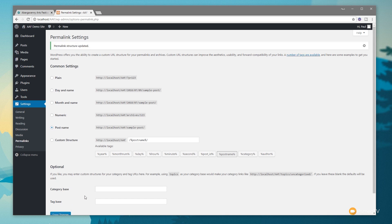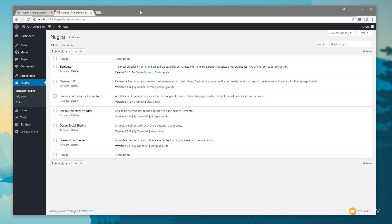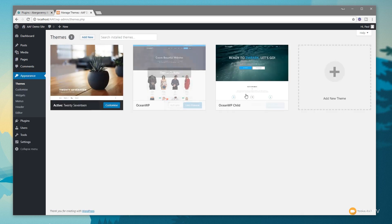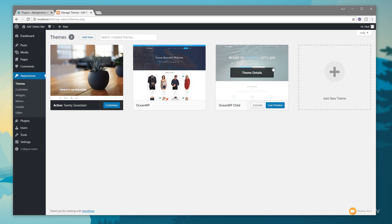Save those changes and the basics are there. Now download and install the theme and get the plugins needed to start creating the site. I've already downloaded all plugins and theme files: Elementor, Elementor Pro, the free Livemesh add-ons for Elementor, Ocean Elementor Widgets, Ocean Social Sharing, and the Ocean Sticky Header. We'll also get Ocean Extra when we install the theme itself.